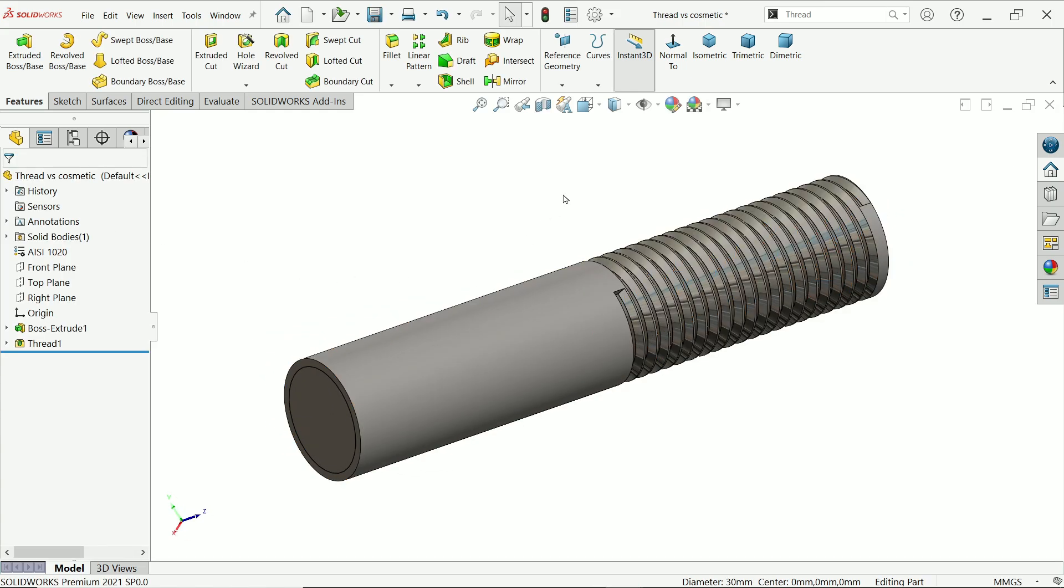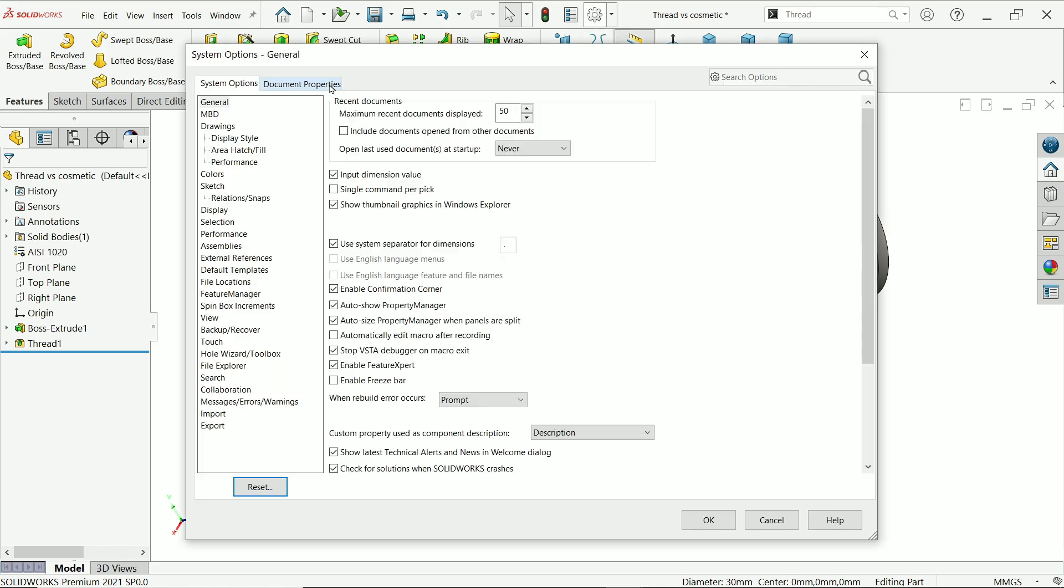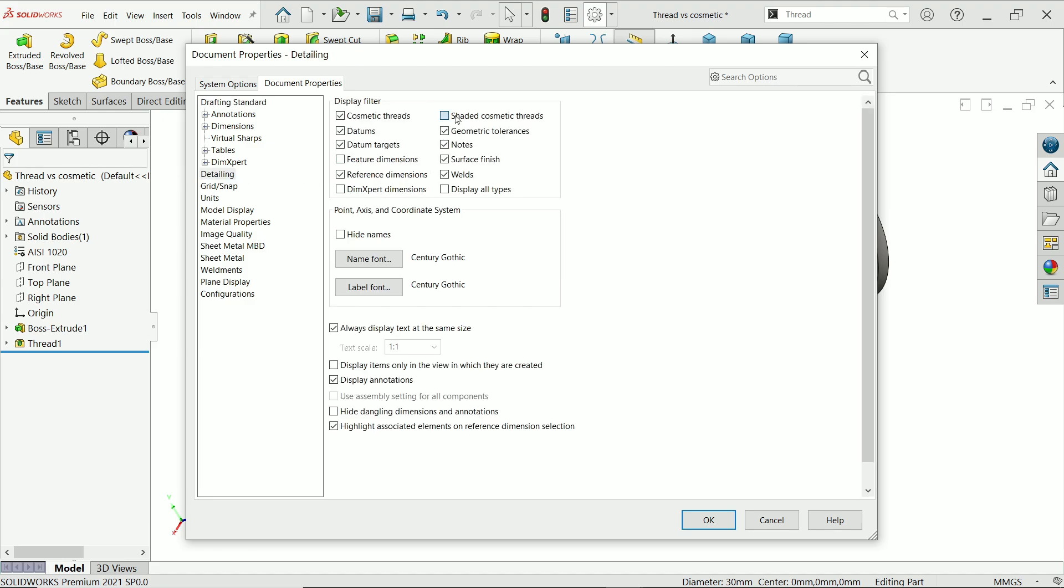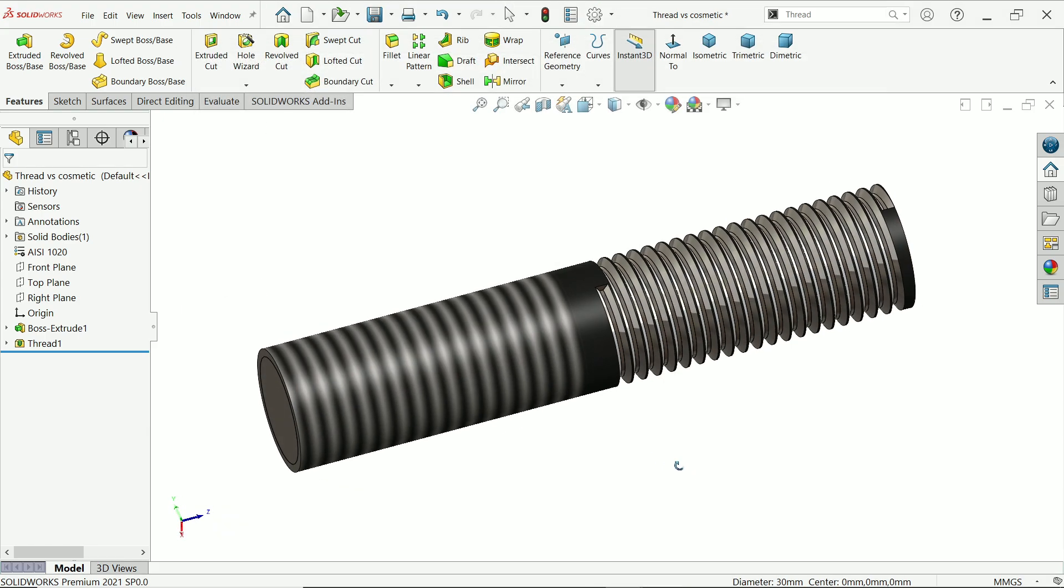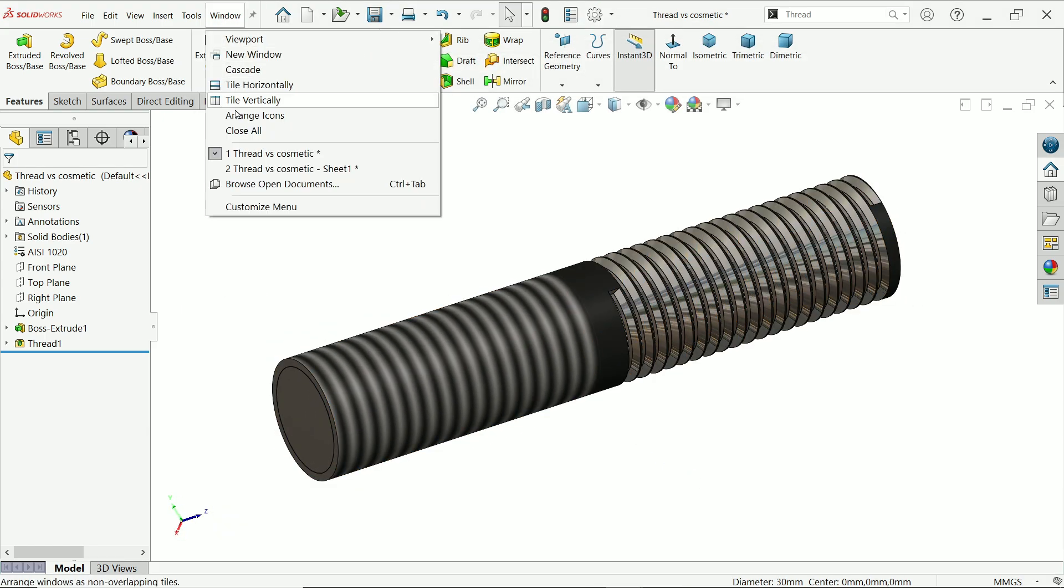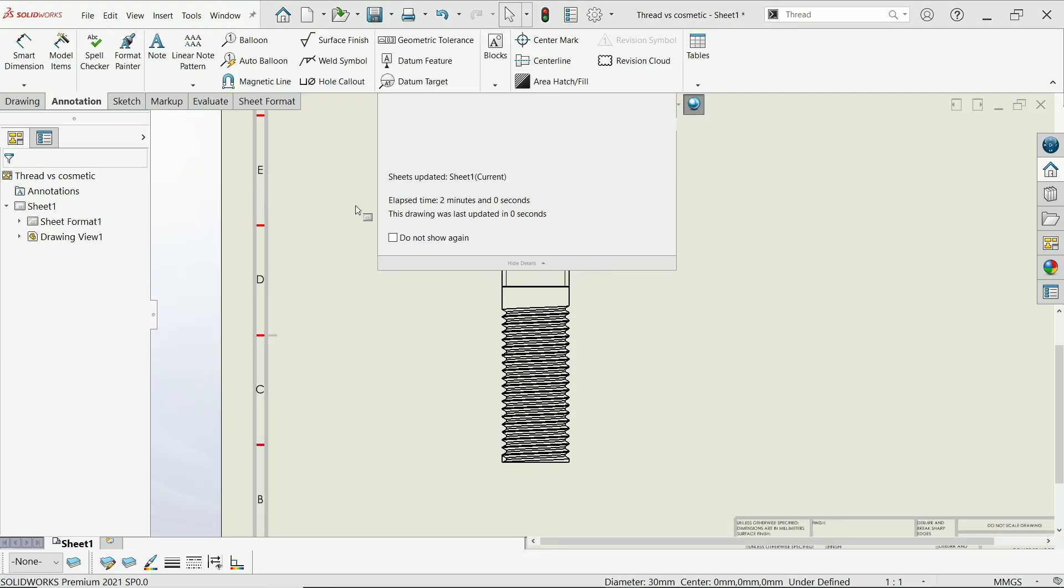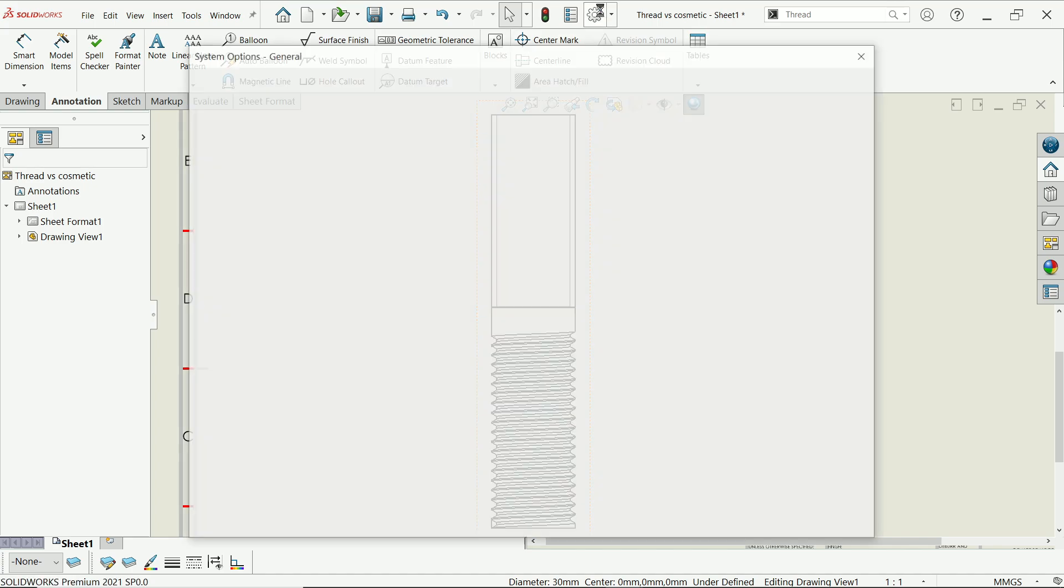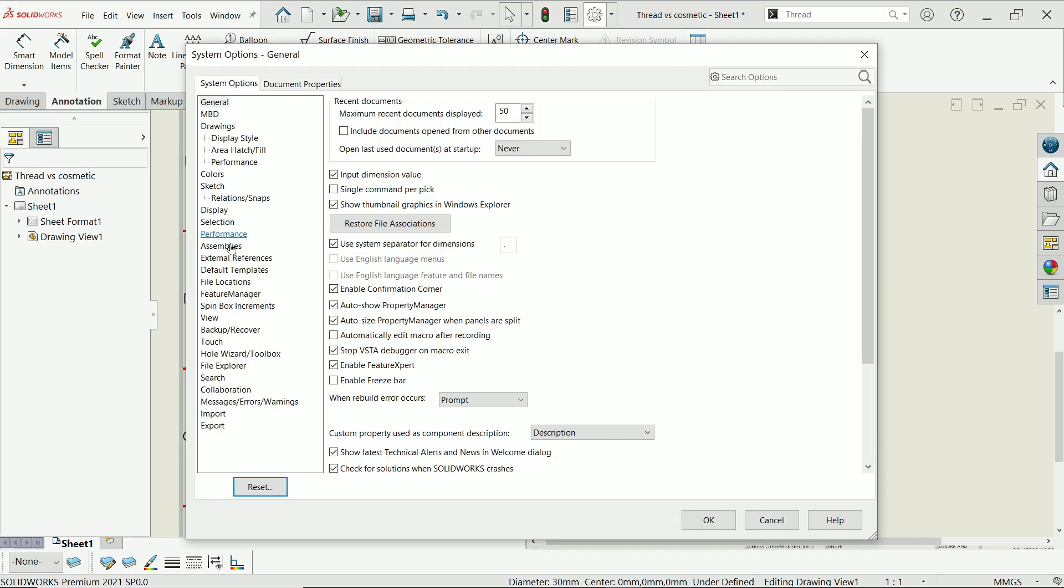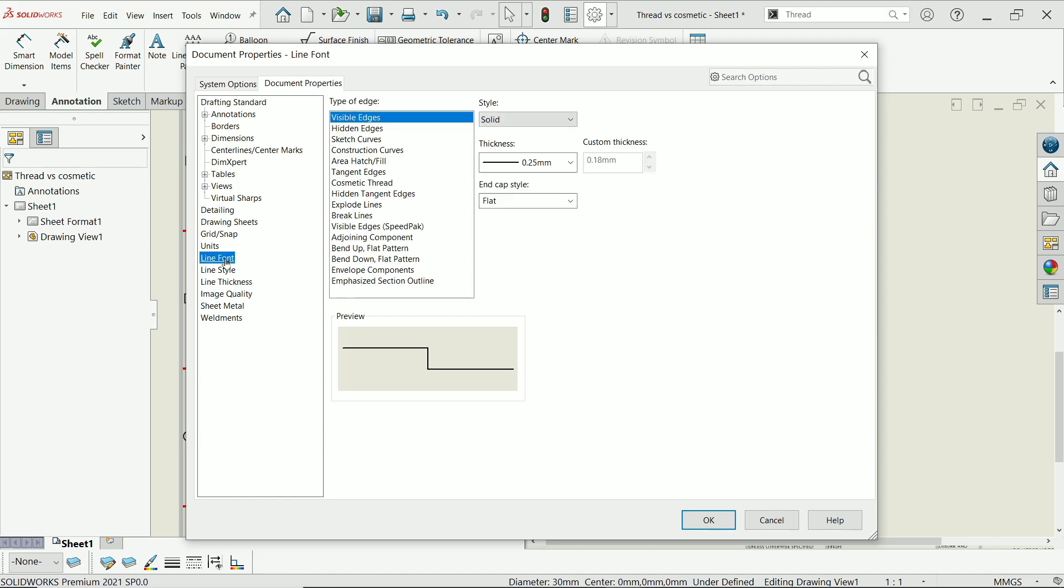Now here threads are not visible, so simply go to options, document property, detailing, and here check cosmetic thread. If you don't find cosmetic thread option, you can simply activate from here. Now just simply go to drawing. Now it will automatically update. Now look.